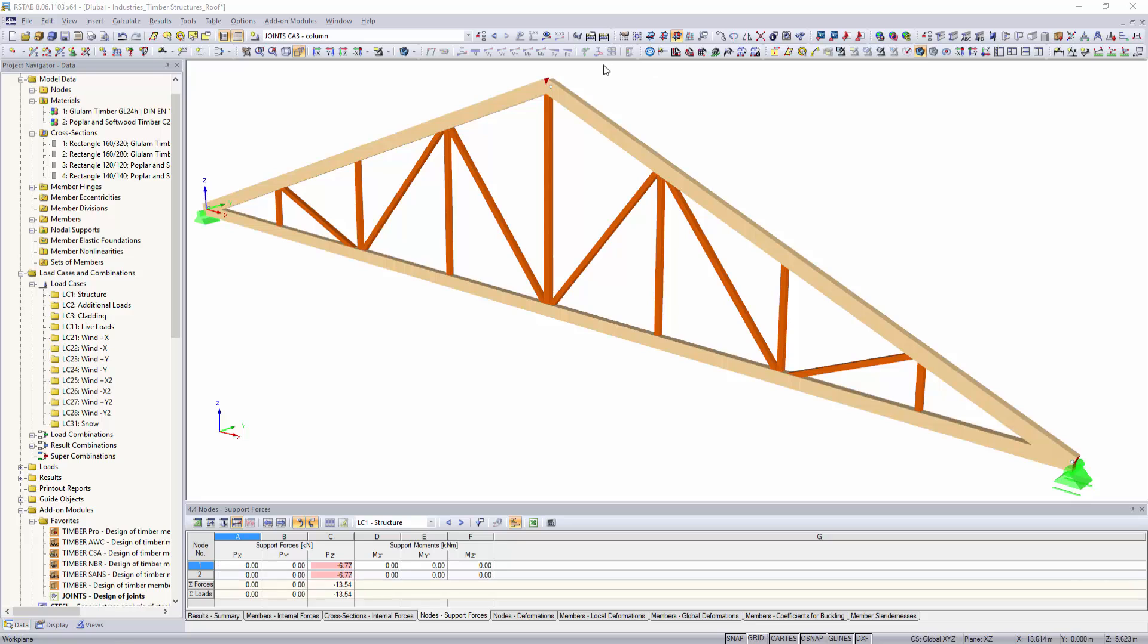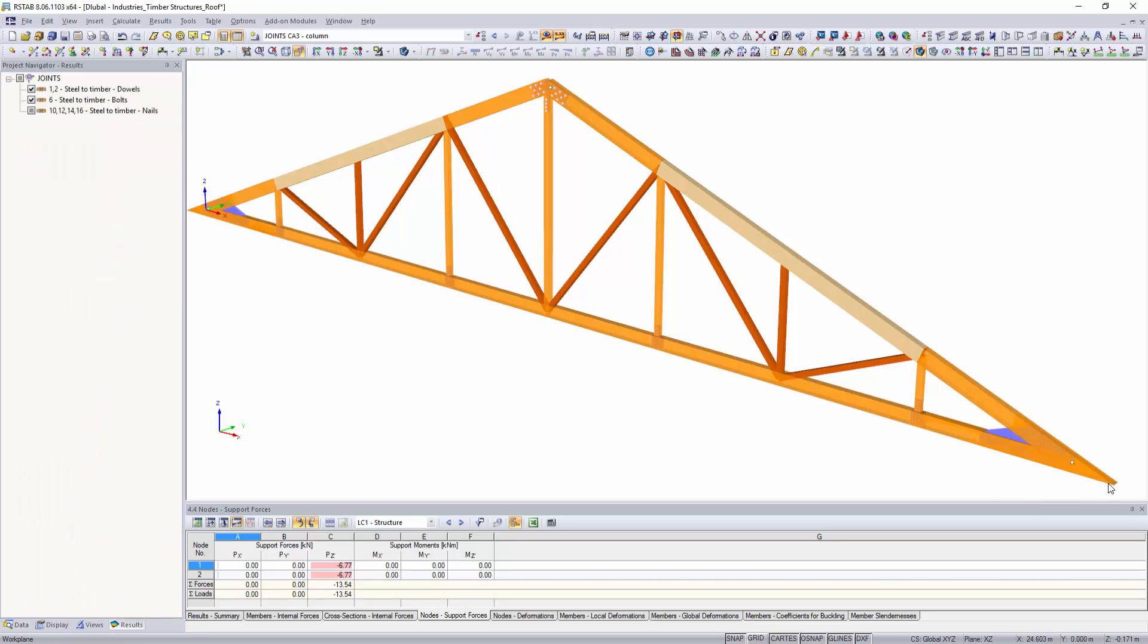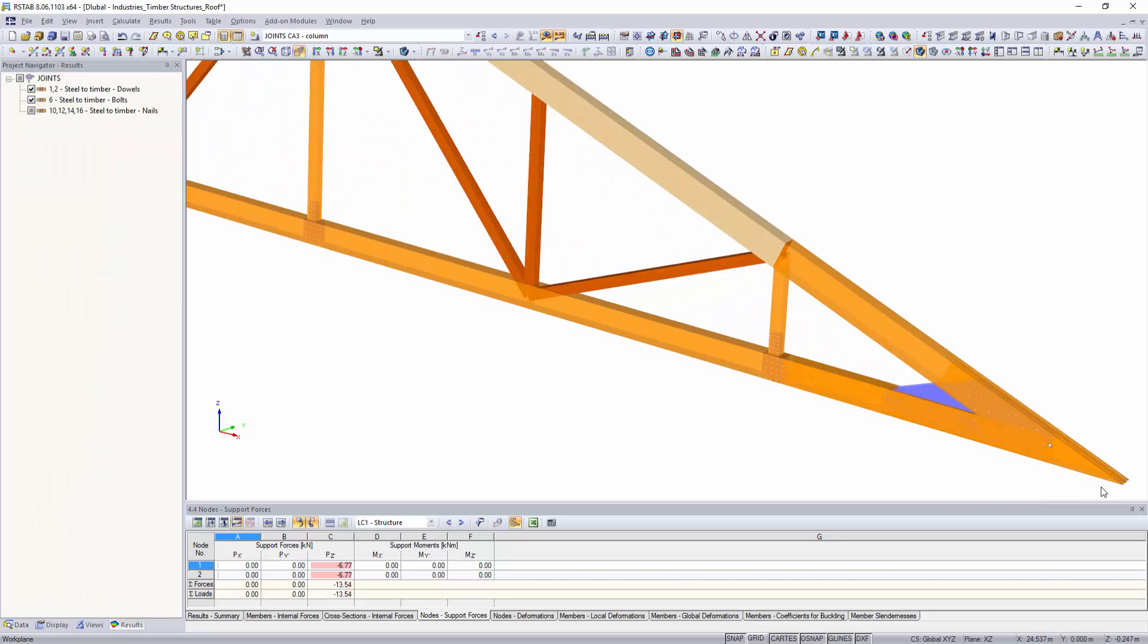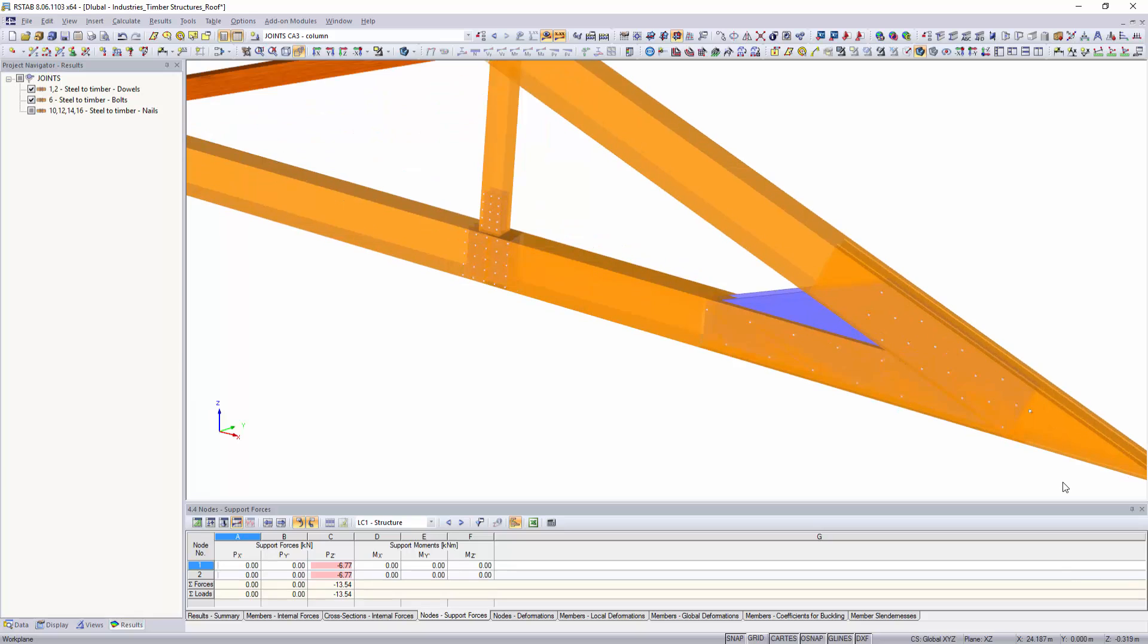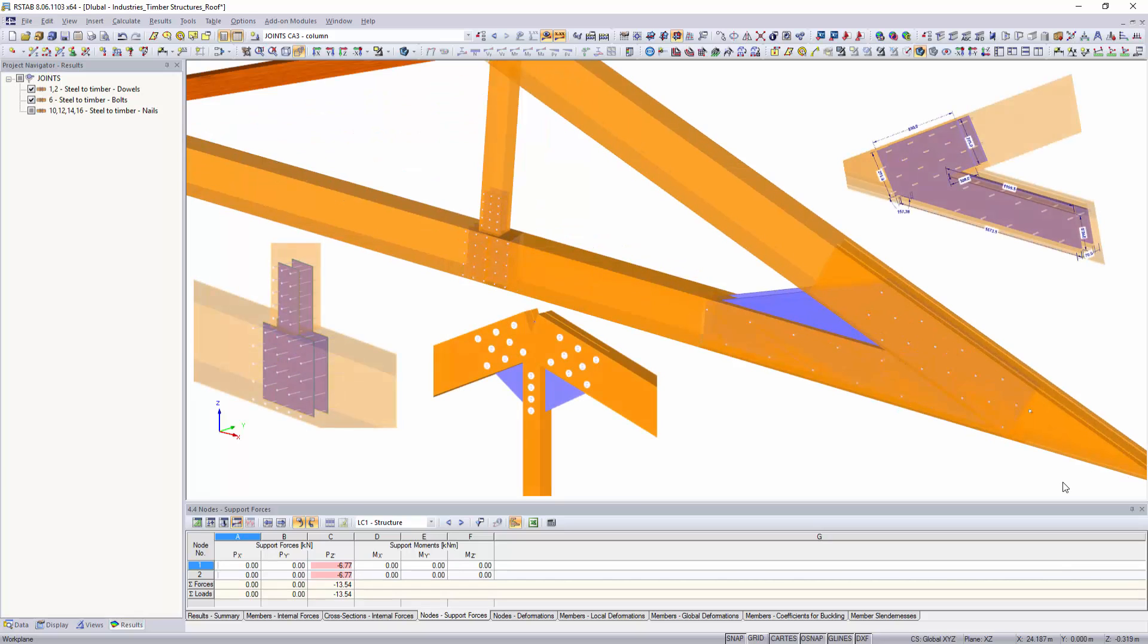Individual timber connections with dowels, bolts, nails and screws can be designed with the add-on modules Joints and RF Joints, according to Eurocode 5.